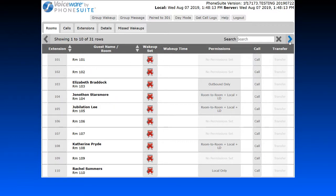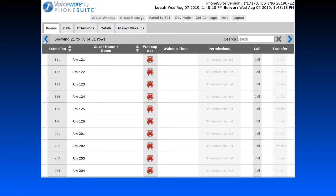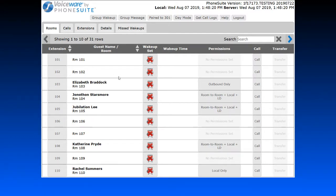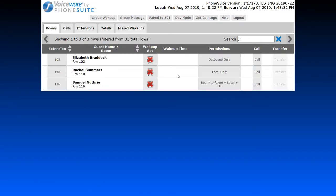We can scroll through the list of available rooms using the blue arrows at the top, or, probably a bit easier, we can search for either the guest name or room number in the search field. For example, I can search for room 103 or I can search for any part of the guest's first or last name.